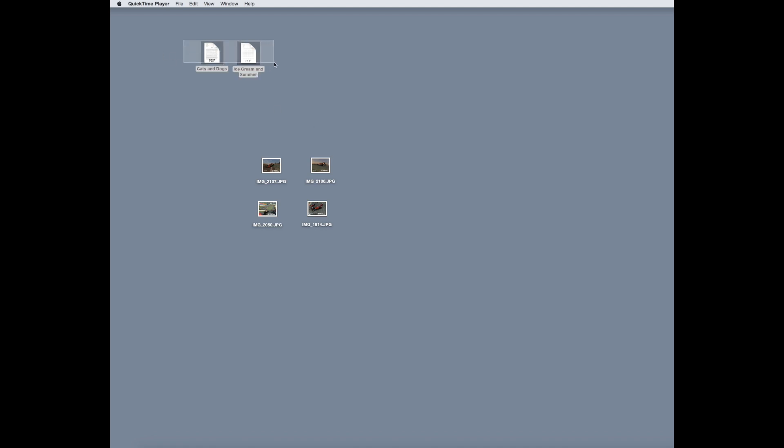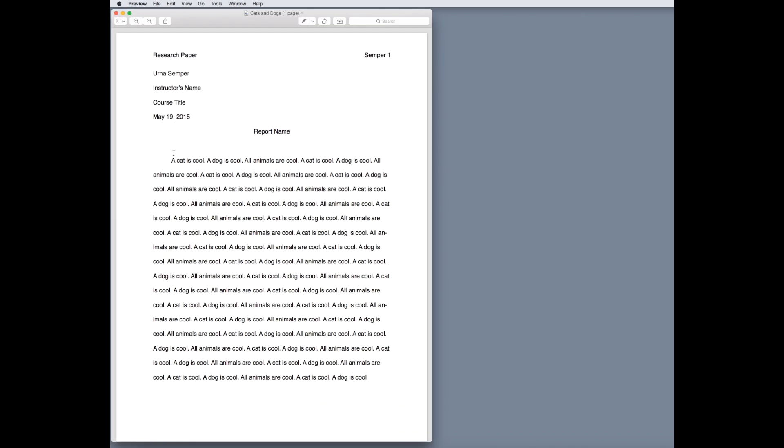As you can see on my desktop here, I have two PDF files. One says cats and dogs, the other says ice cream and summer. The first one is a report. It says a cat is cool, a dog is cool, all animals are cool, which is true,